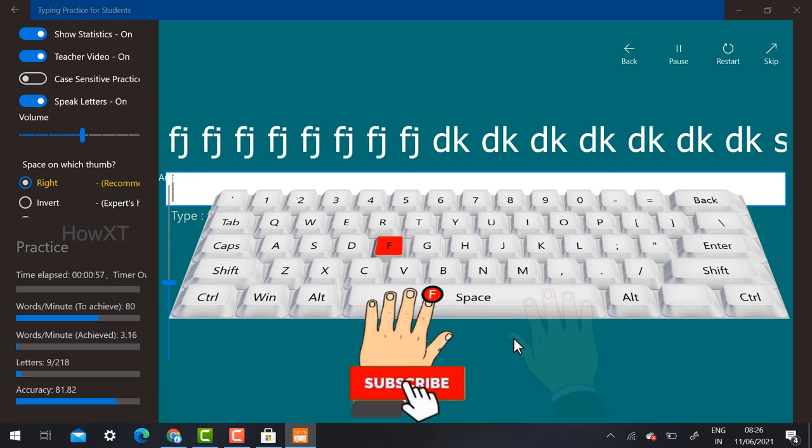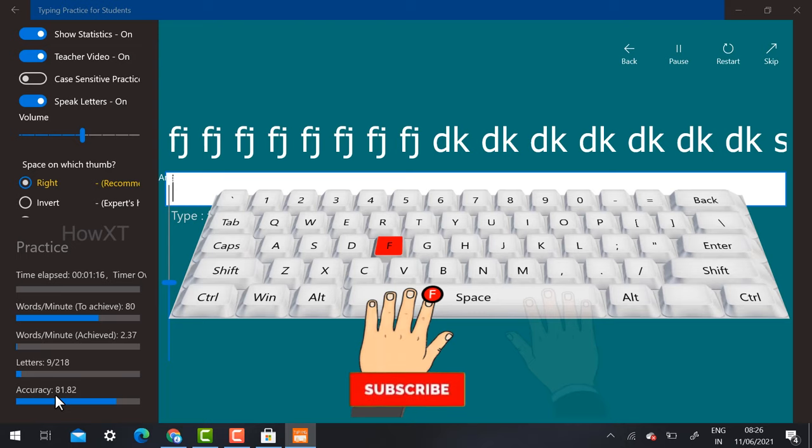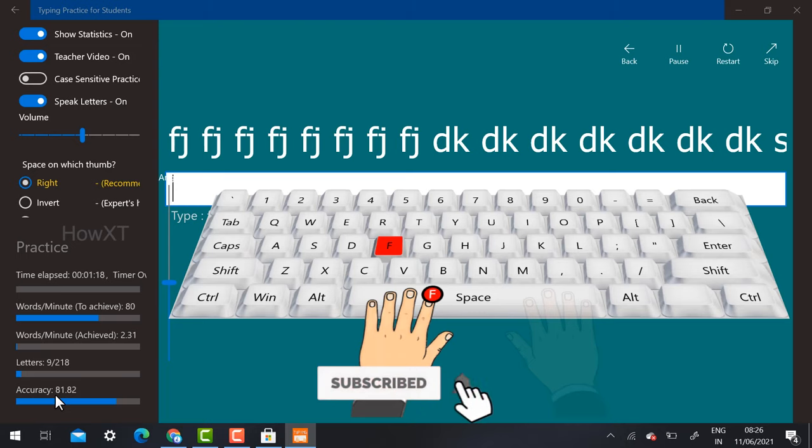You can see here the time and practice timing, time elapsed, how much you've taken, how many words you typed and achieved, how many letters you type, and accuracy. Everything will be calculated for self-evaluation.